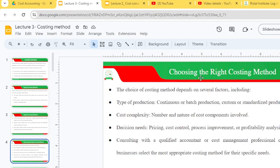The choice of costing method depends on various factors. Factor one is the type of production — continuous or batch, custom or standardized products. Factor two is cost complexity — the number and nature of cost components involved. Factor three is decision needs — pricing, cost control, process improvement or profitability analysis. Consulting a qualified accountant or cost management professional can help select the most appropriate method.